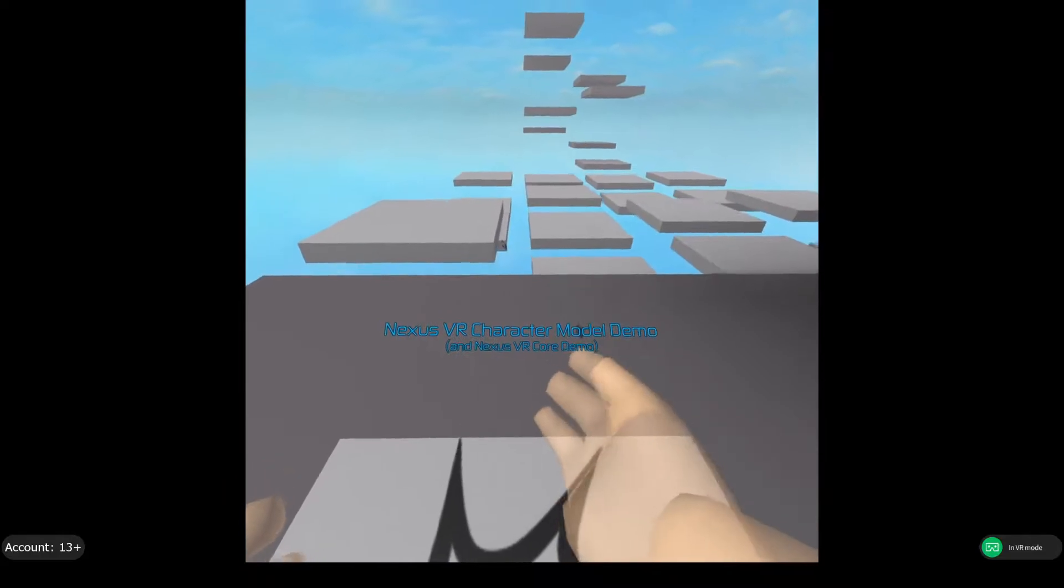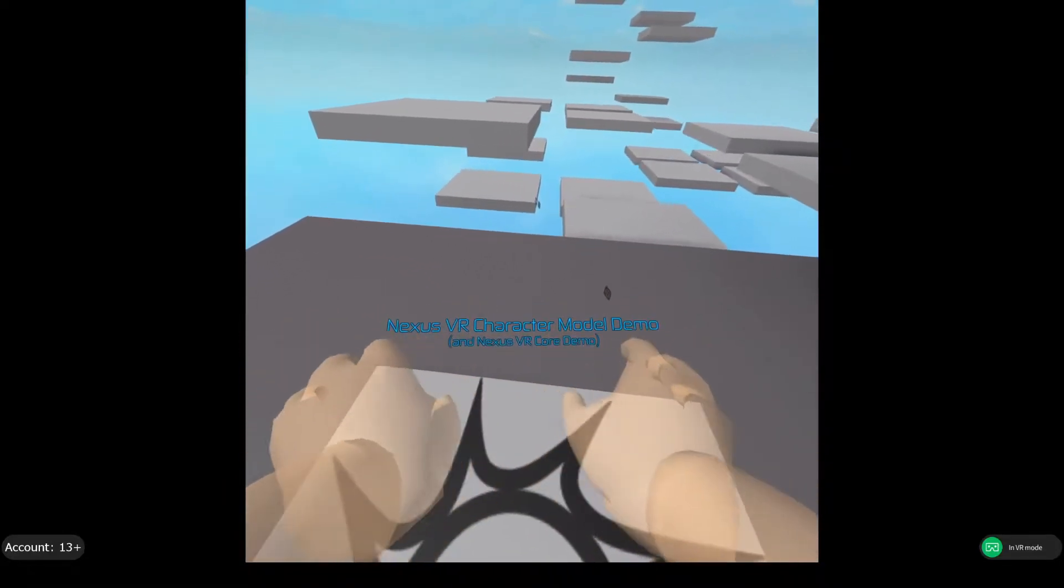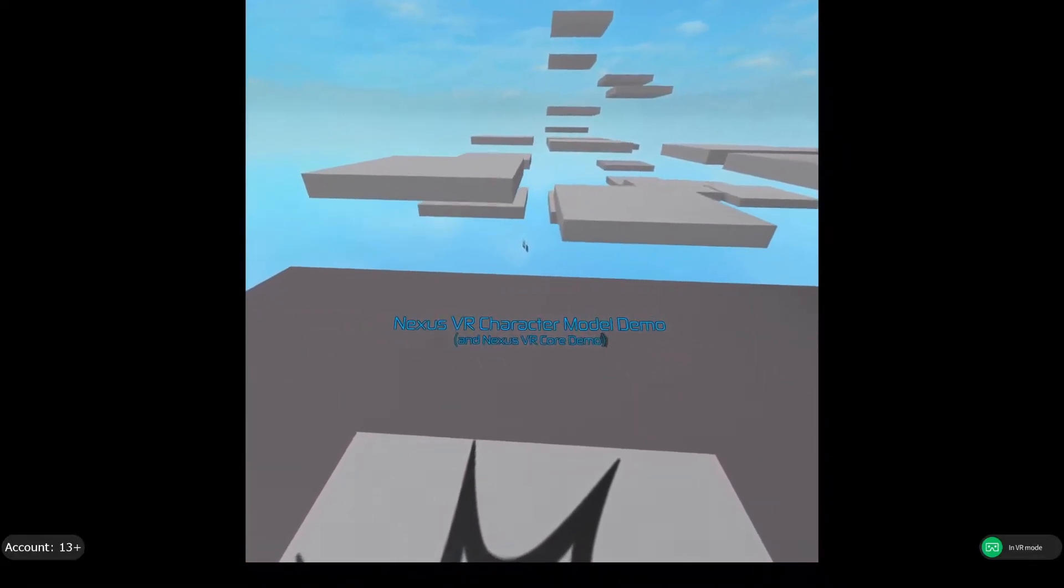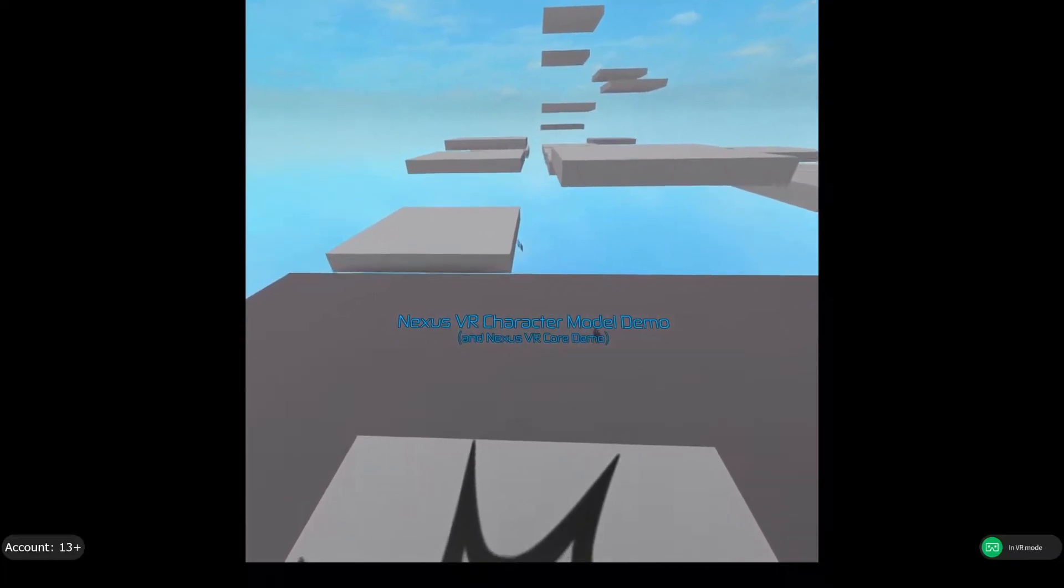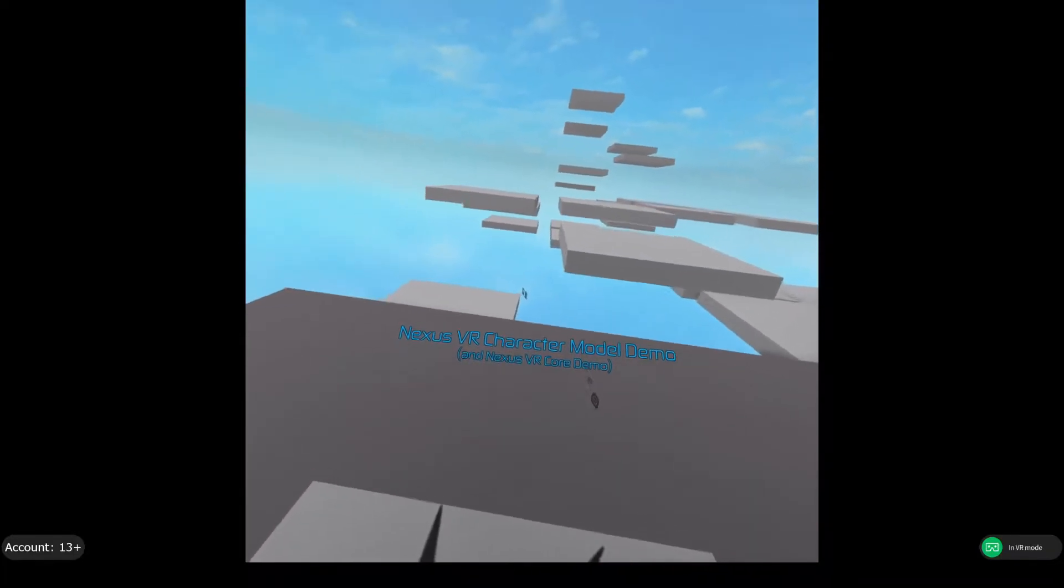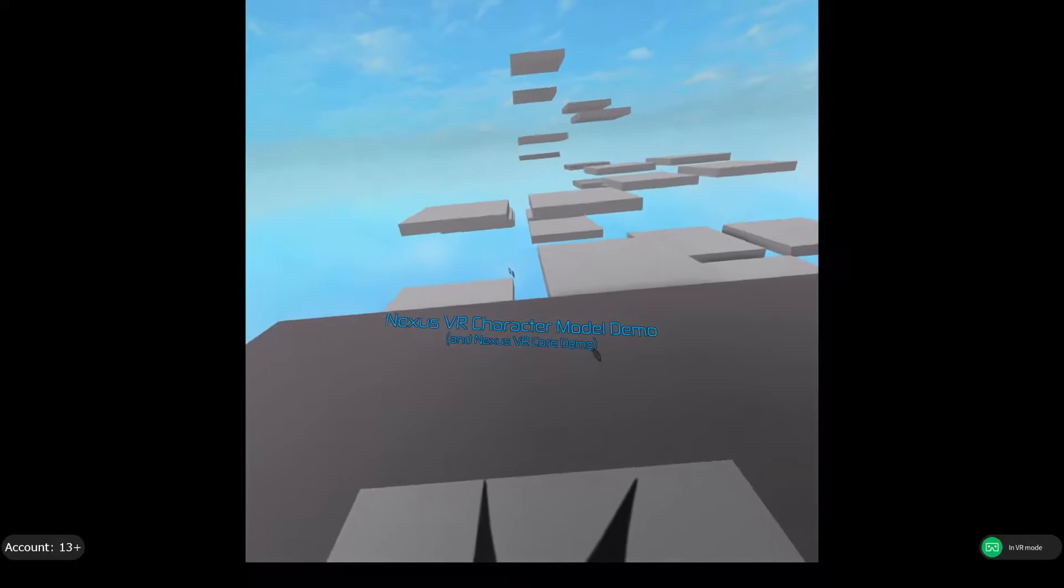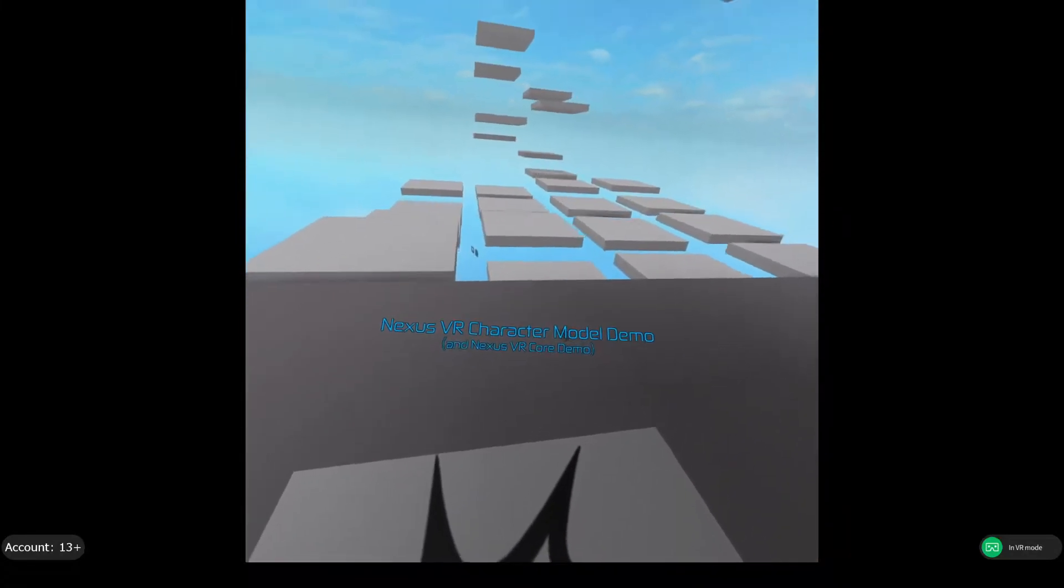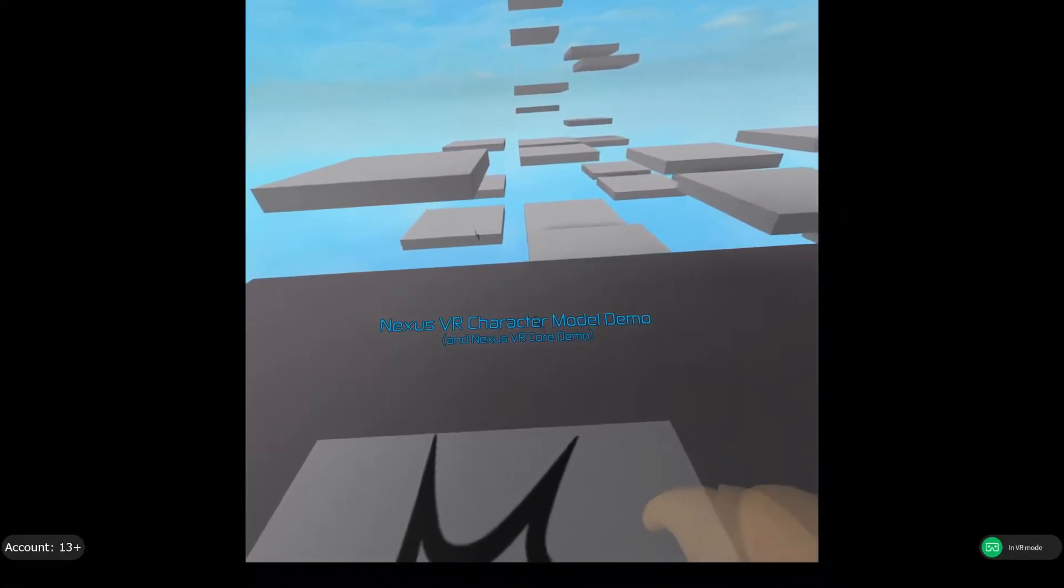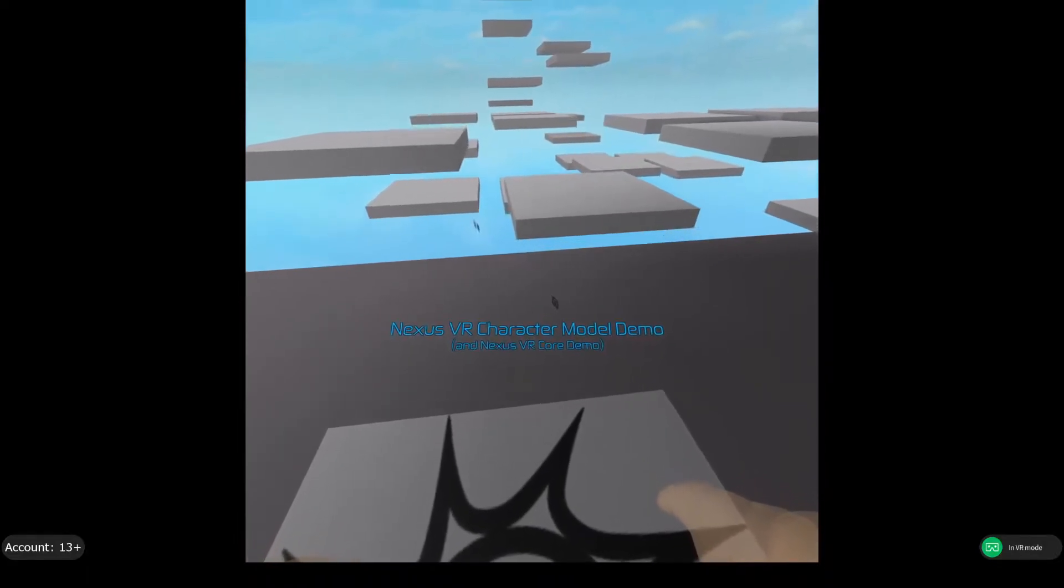You might be seeing closer to the middle of the screen, but actually in VR closer to the bottom of my screen, something that says Nexus VR Character Model demo, as well as Nexus VR Core demo. Now, you might be wondering, as much as I've been talking about this on Twitter but not fully explaining this, what is Nexus VR Core?